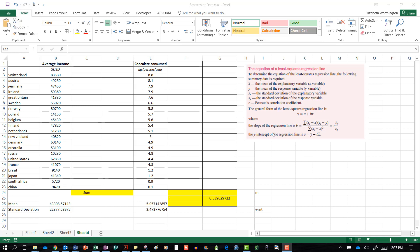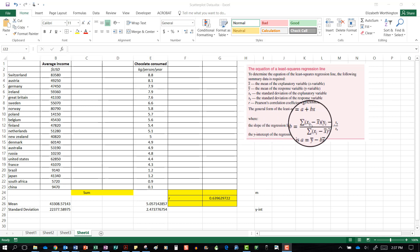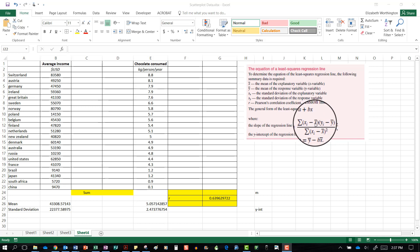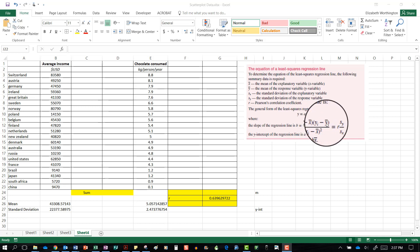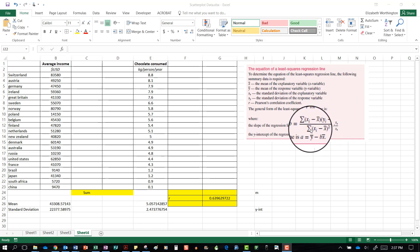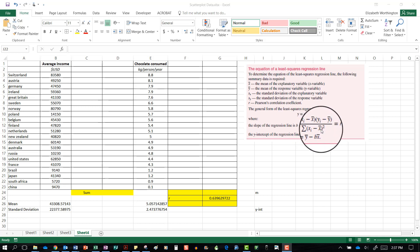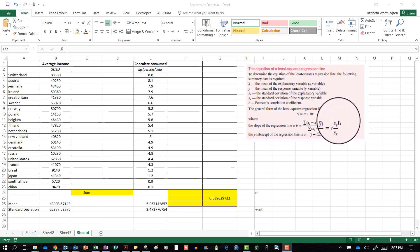We can see our formula here. The slope of the regression line is the sum of the score minus the x mean, and the y score minus the y mean, all divided by the sum of the score minus the x mean squared.